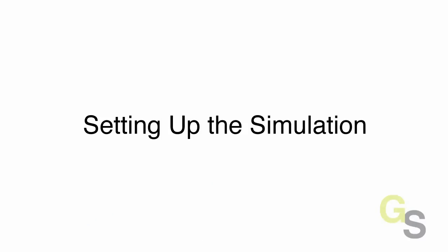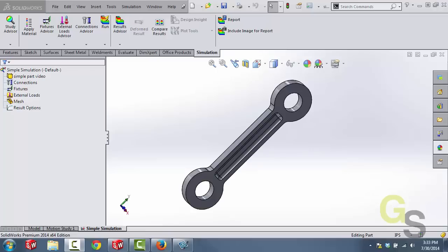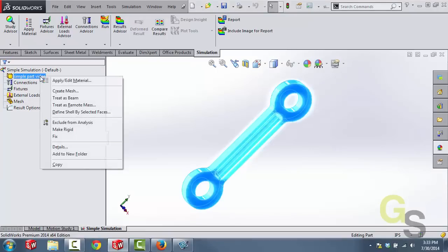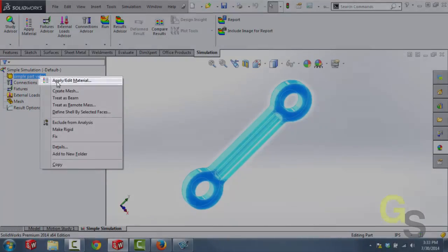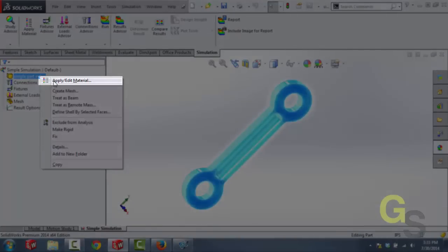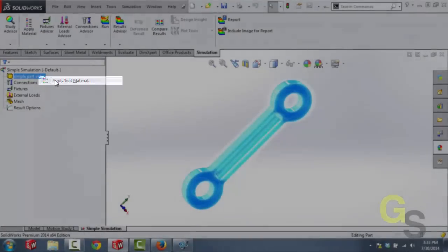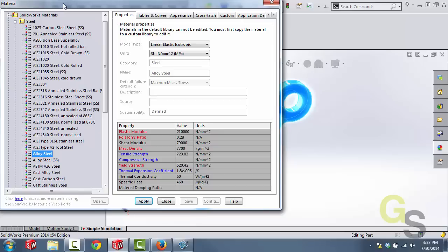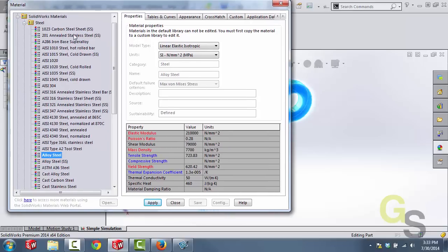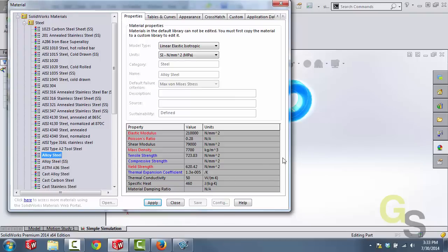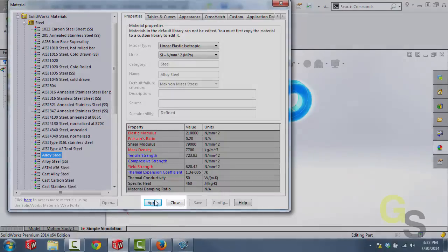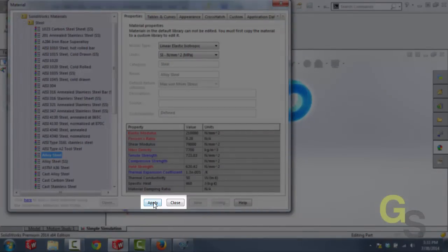Let's start out at the top and apply material to this part. Now what we're going to do is right click on the simple part video part and then select apply edit material. What we're going to do is essentially apply the material properties of alloy steel to this part. Now you'll notice that we have some sections highlighted in red. Now these are the material properties that we need in order to run a simulation. In this case alloy steel has all of these material properties so we can simply click apply and then close.